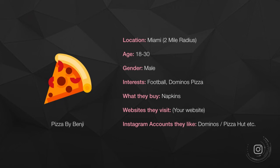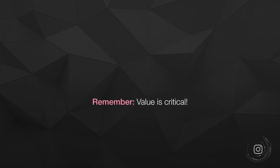And then put my ad and my content in front of them, and therefore have them discover me, potentially engage with my account, follow me, and then buy my products or services, which in this case is pizza.